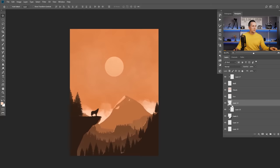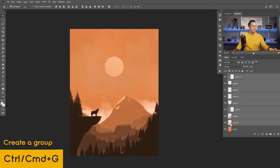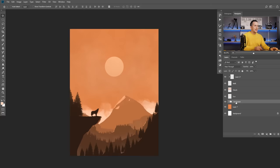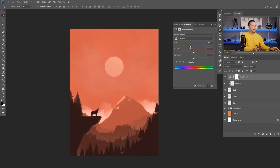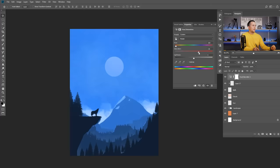Now rearrange and group your layers. Select all the landscape layers, press Control or Command G, and name the group 'landscape.' Add a hue and saturation adjustment layer at the top to easily change the overall color scheme. You can even convert the sun into a moon by adding a layer mask, using the elliptical marquee tool to mask part of it, and filling the mask with black.